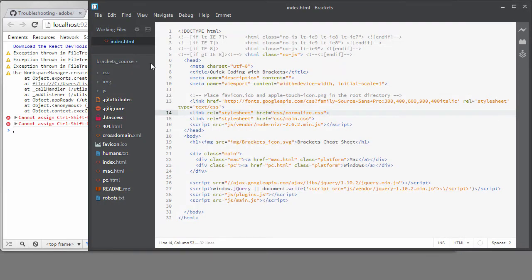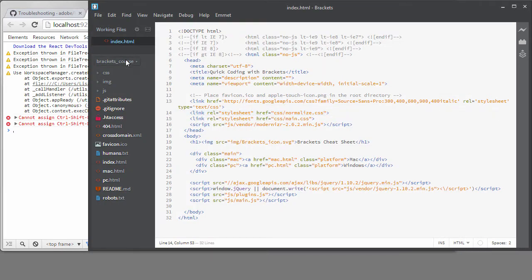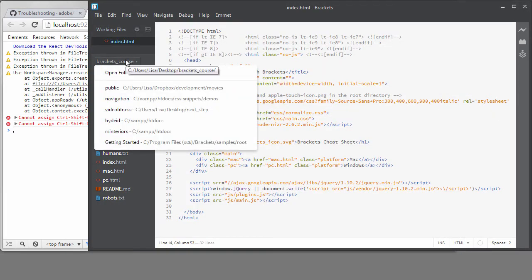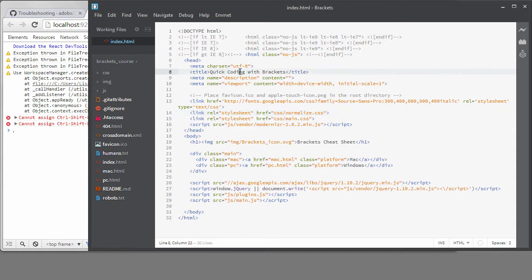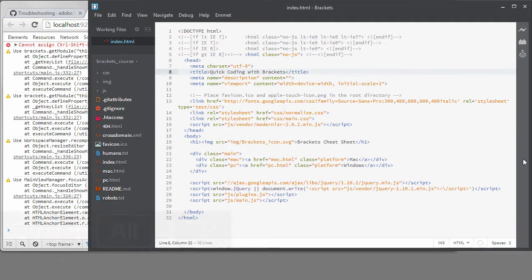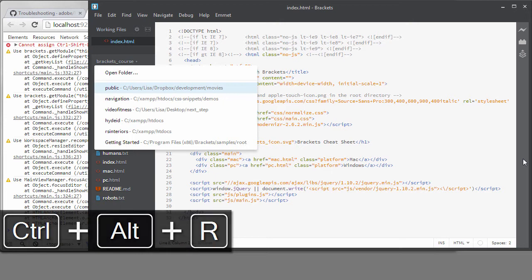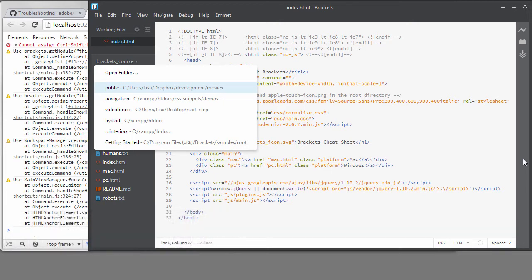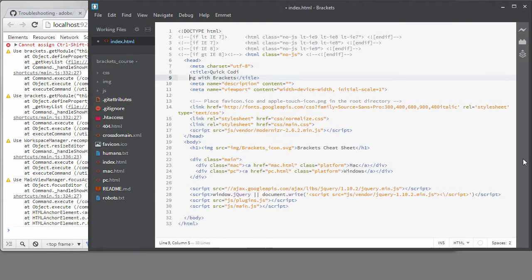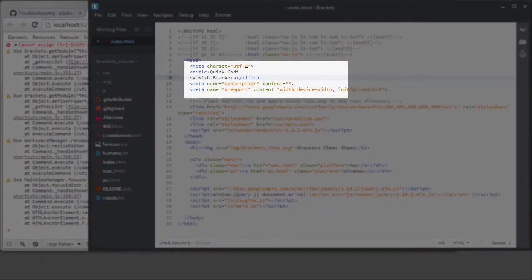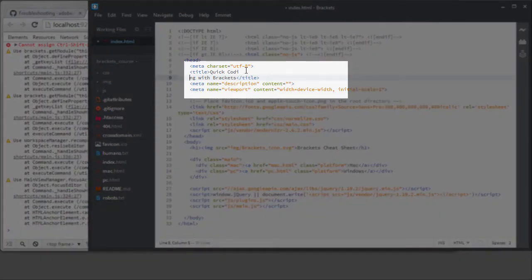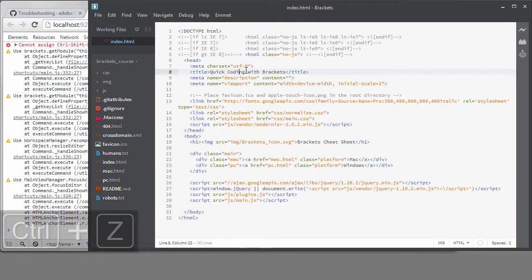The problem I have is using the keyboard only for the project switcher. I'm still using the original keyboard shortcuts on my Windows machine, so I'll hit Ctrl plus Alt plus R to take me to the project switcher. And if I arrow down to a new project and try to select it by hitting Enter, I don't switch projects, I'm just hitting Return in my current file.